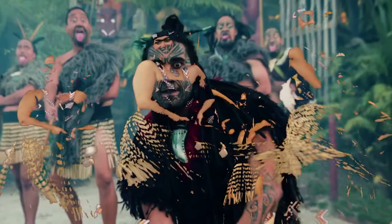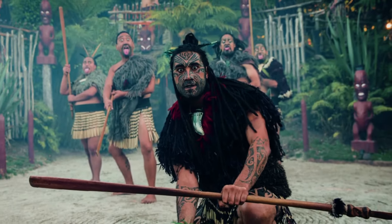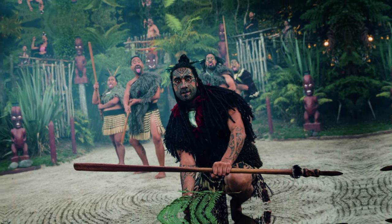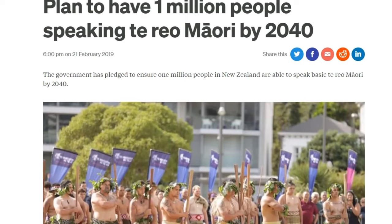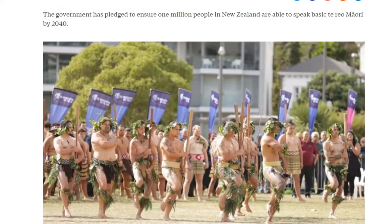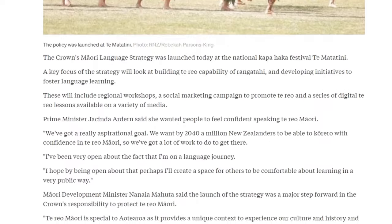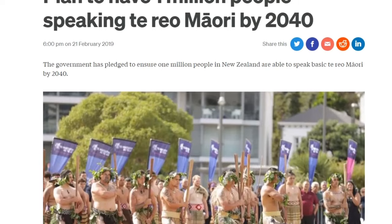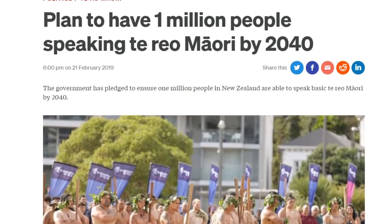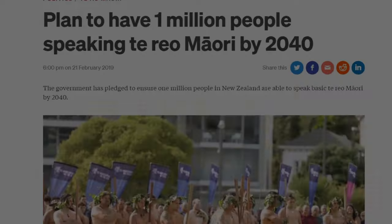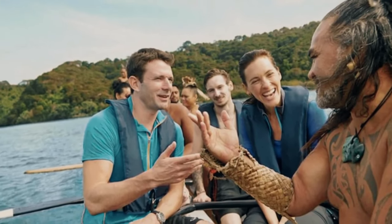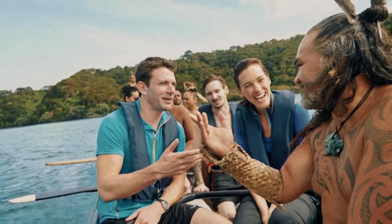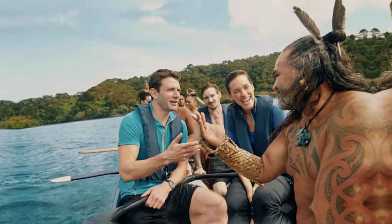Both the government and the country's population are now interested in and willing to protect their indigenous heritage. In 2019, the New Zealand government launched the Language Revitalization Strategy with a goal of one million people speaking Te Reo Māori by 2040. That might seem hard to reach for some, but the language's clear success makes us believe in a bright future for the Māori language.